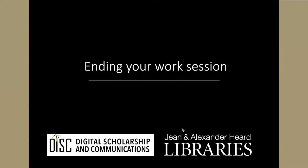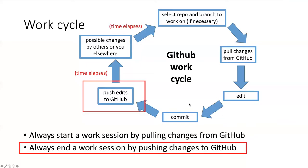We'll end this lesson with what you should do when you end your work session with GitHub. The last thing you should always do is make sure that there aren't any edits that you've worked on that you haven't pushed up to GitHub.